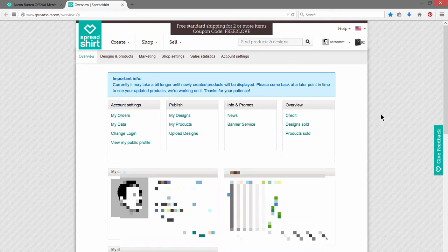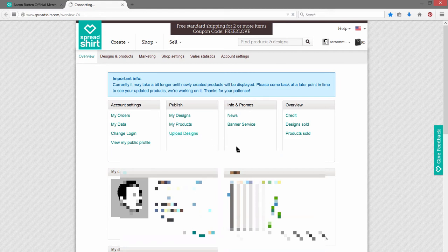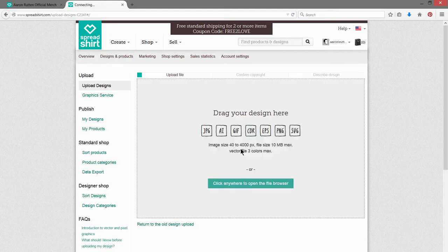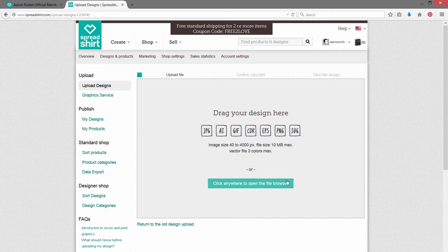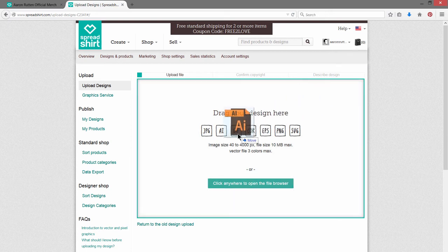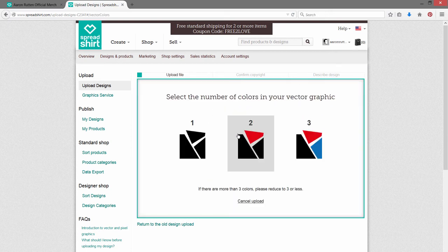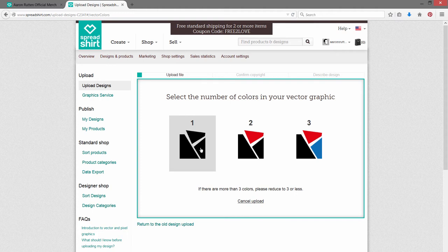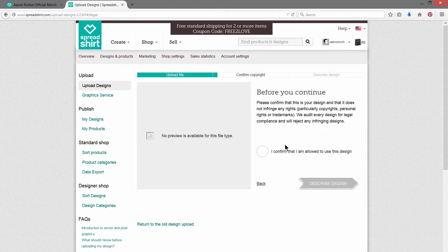Once your account's set up, if you go to your profile and go to Upload Designs, you can upload an Adobe AI file. You can just drag it and drop it, or you can click anywhere to open it in the browser. Then it wants to know how many colors are in this particular design. So this one has three colors. We have to confirm that we're allowed to use this.